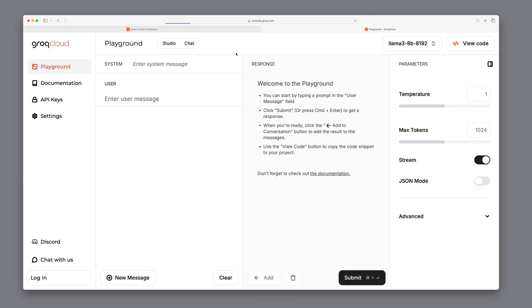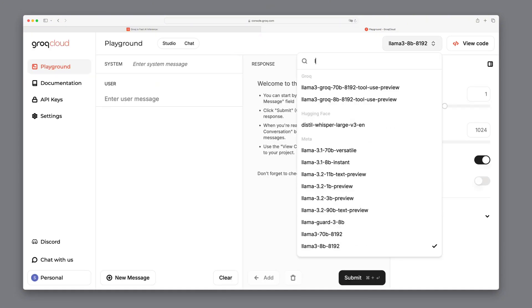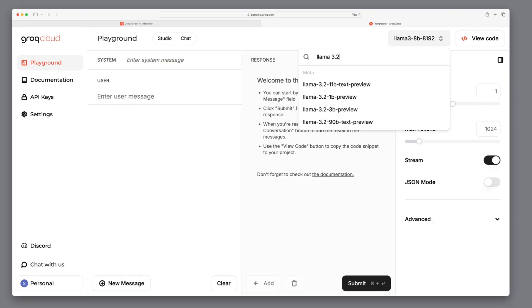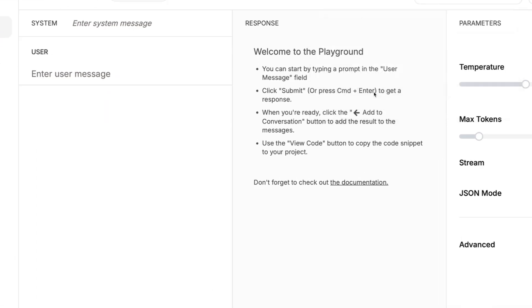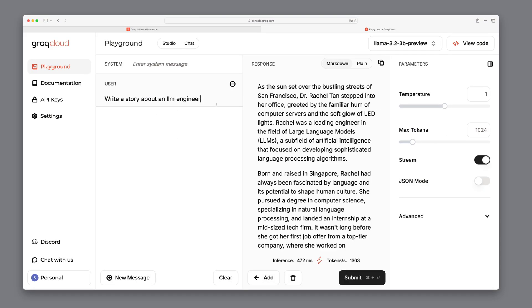After signing in with our Google account, we can select the model from the top right corner. Here, we have access to all the latest LAMA 3.2 models. Let's choose the small yet fast 3 billion parameter version and ask it to write a story about an LLM engineer. Notice the speed. Absolutely impressive.